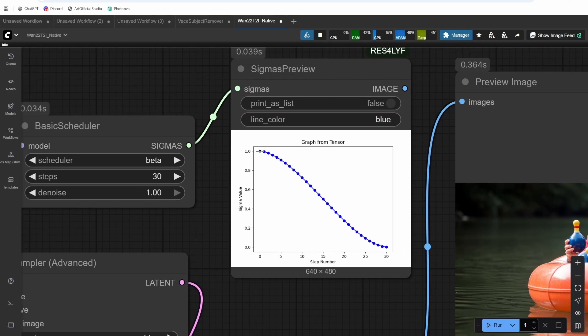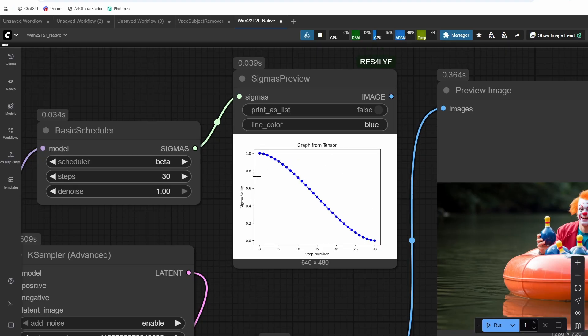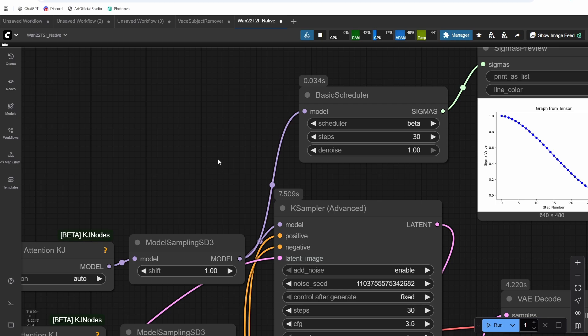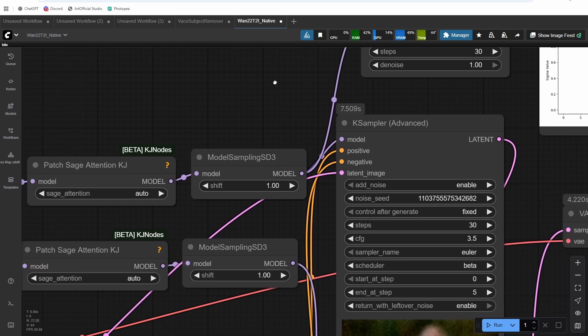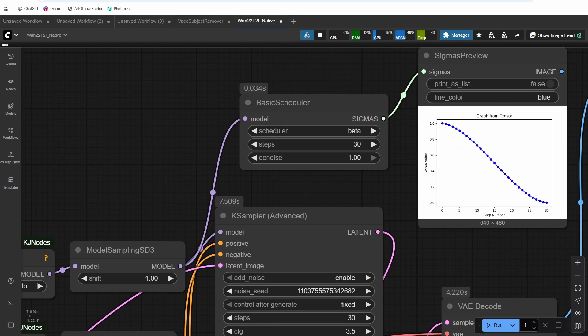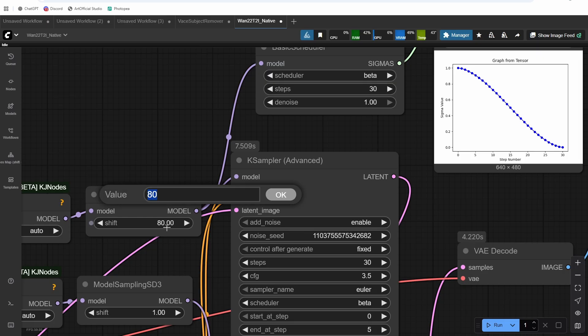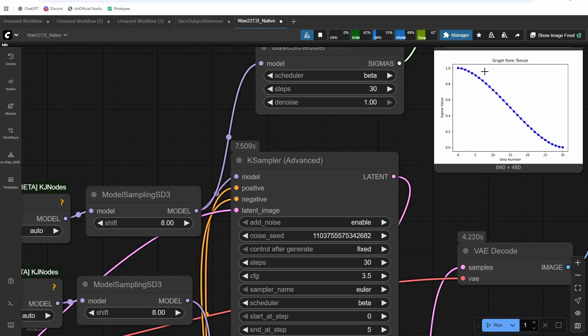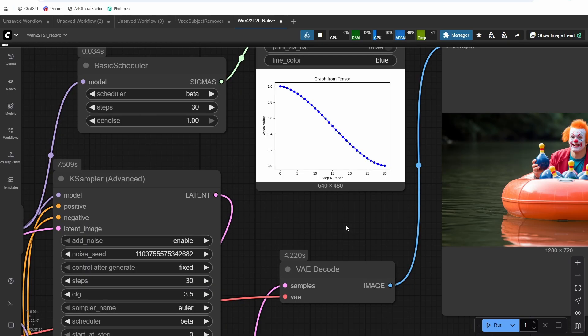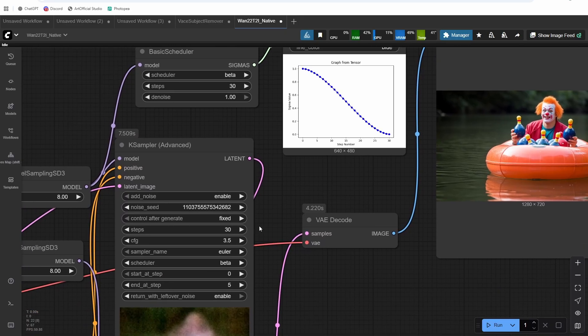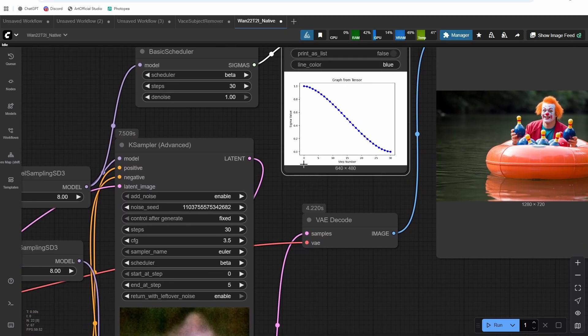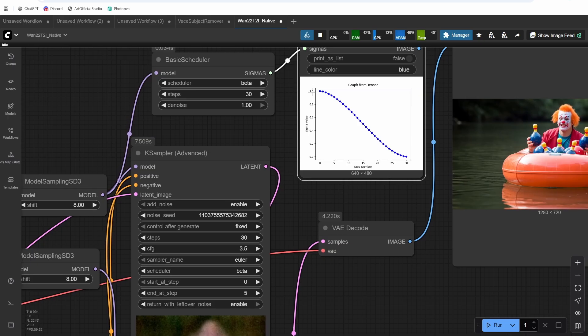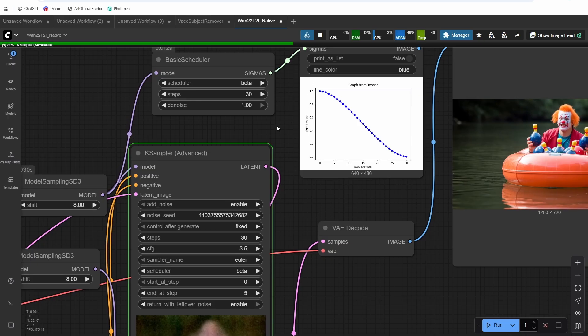So in order to get this, the noise to stay higher for a little bit longer, we are going to want to use the shift. So that's what the shift is responsible for is for shifting the noise higher. So if we change our shift to eight, it'll basically shift the beginning values up higher and then it'll drop them off a little bit steeper. So let's try that out and I'm actually going to run this. We're going to get our sigmas preview and then I'm going to adjust the steps to match what it should be based on the graph.